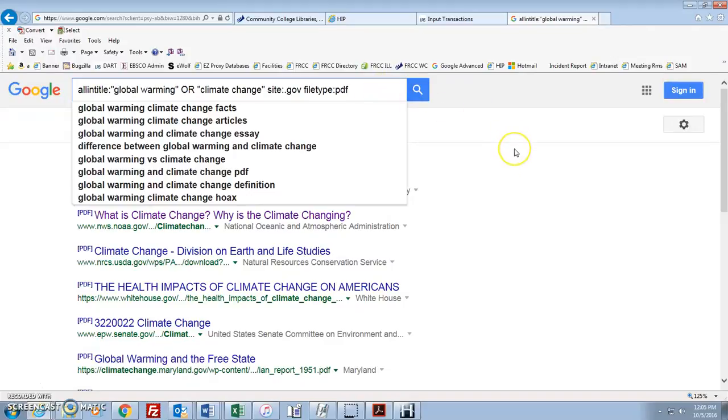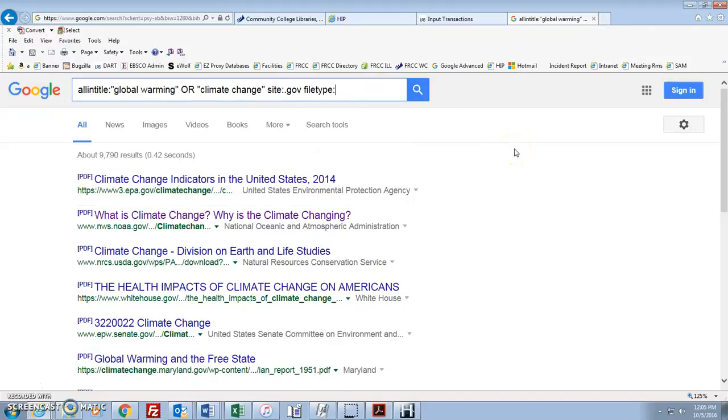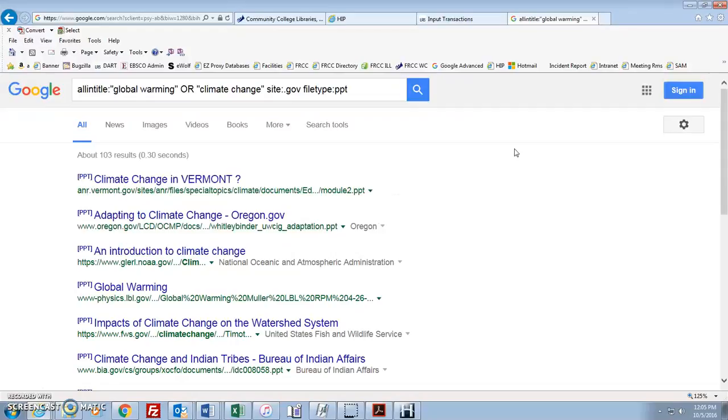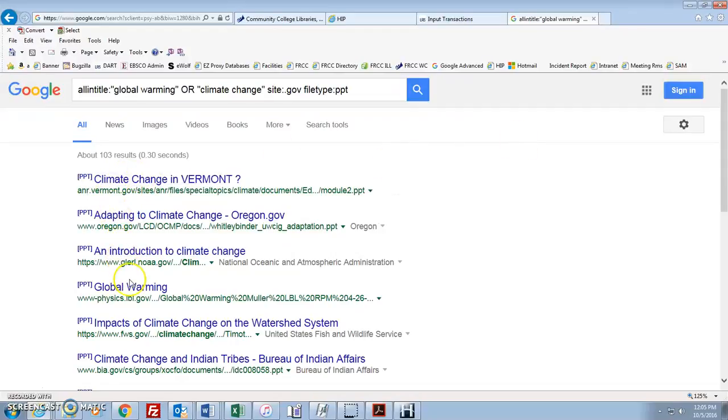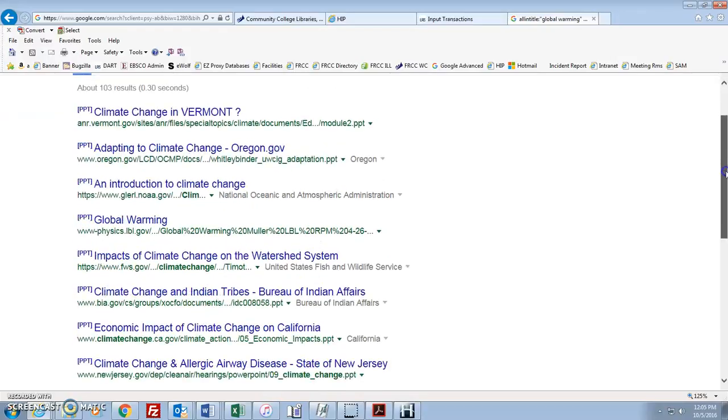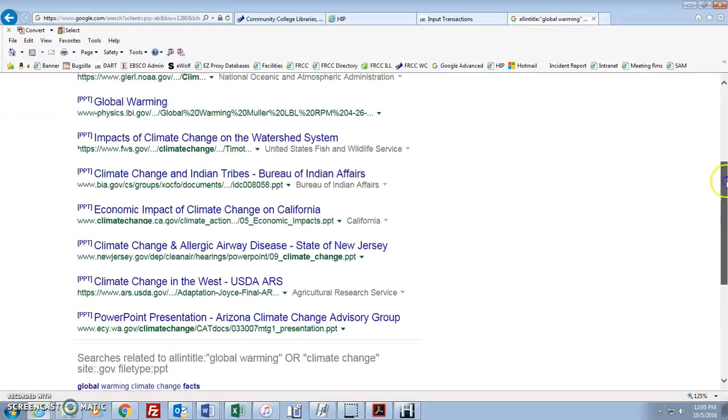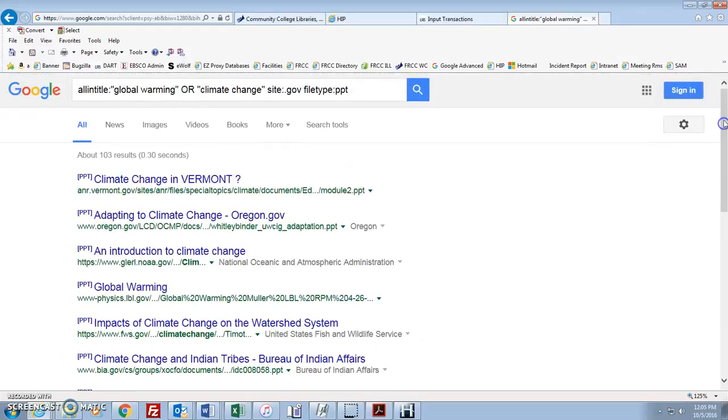Let's say we wanted a different type of format. That's a PDF. What about a PowerPoint? What about are there any government PowerPoints stored online? File type, PPT. Okay? Now all of these would be PowerPoint presentations that you could watch or download to your computer. Pretty cool stuff. And you can do all of this from the search box.